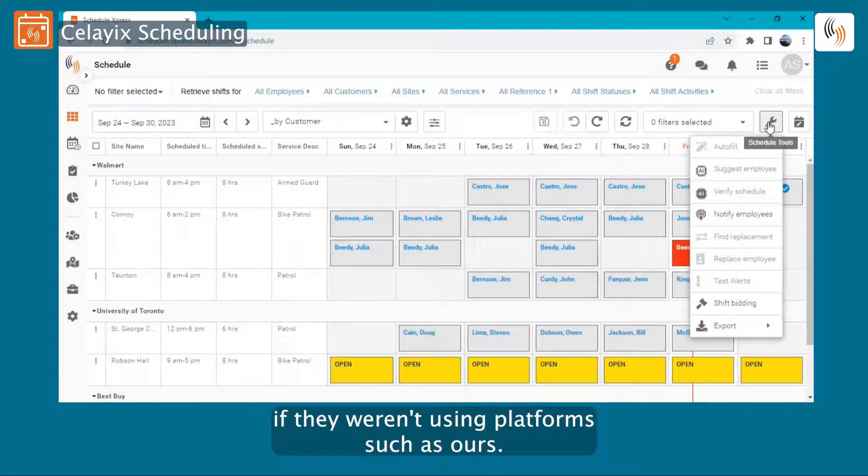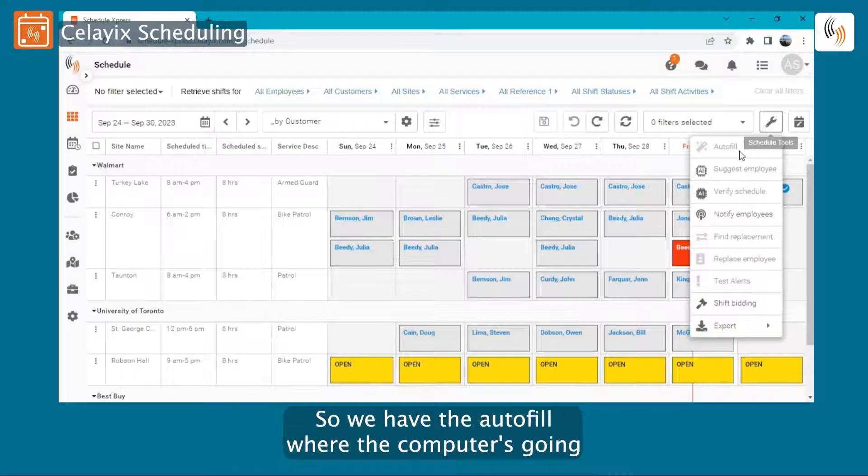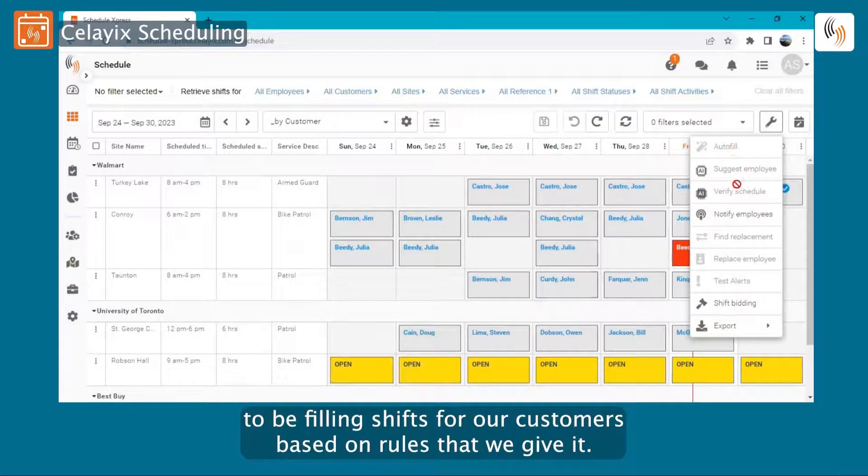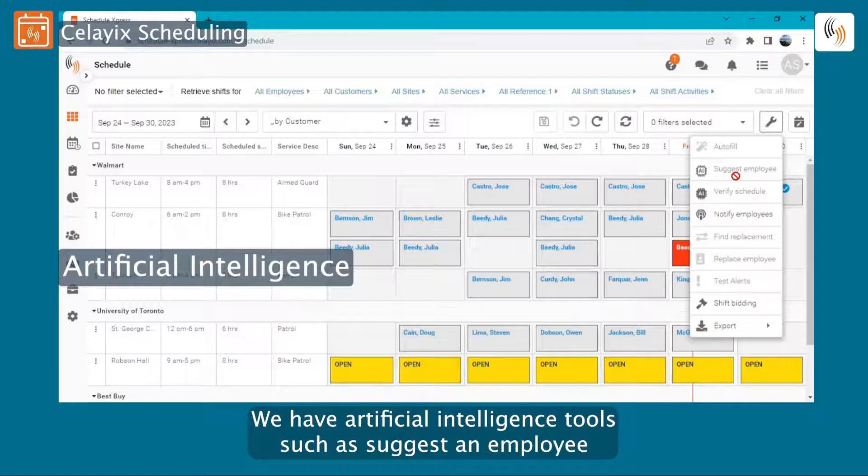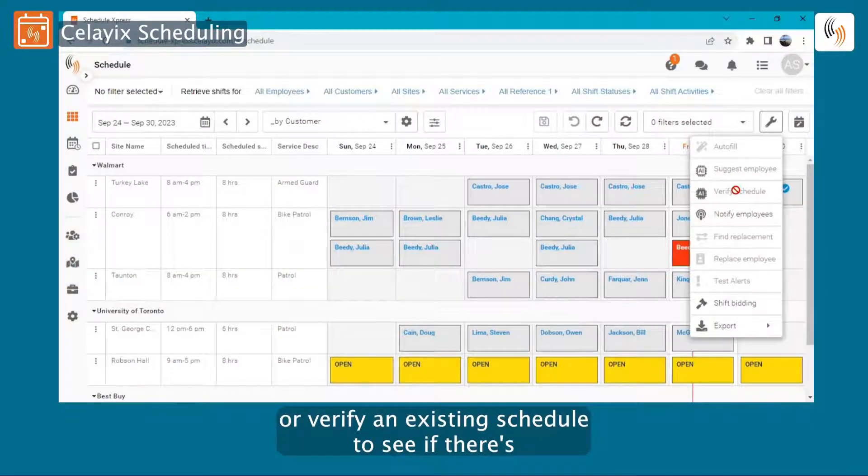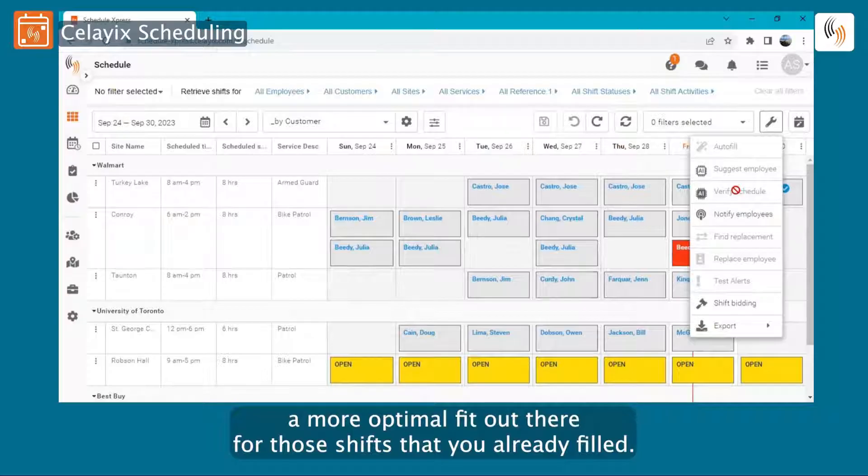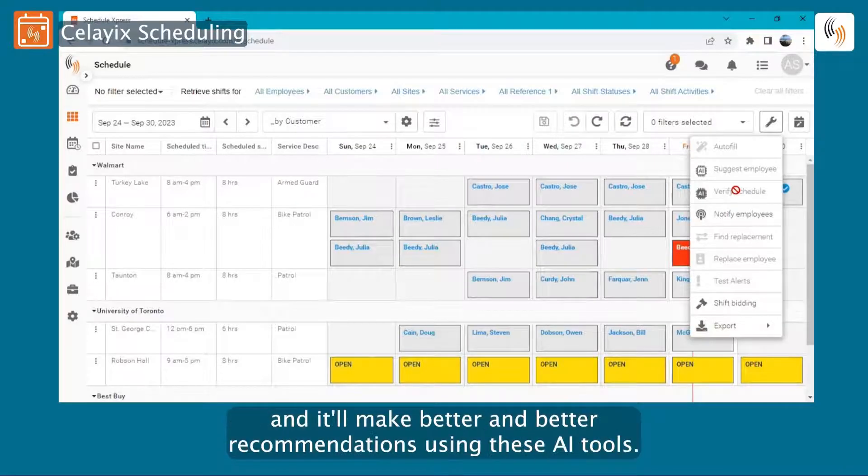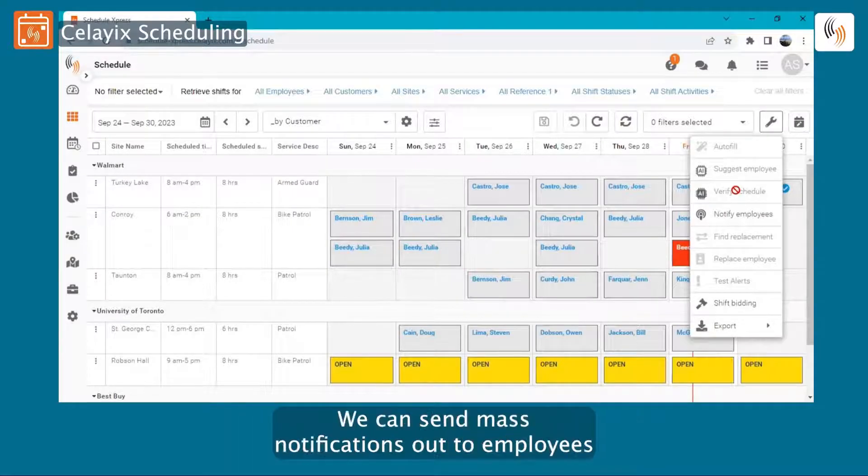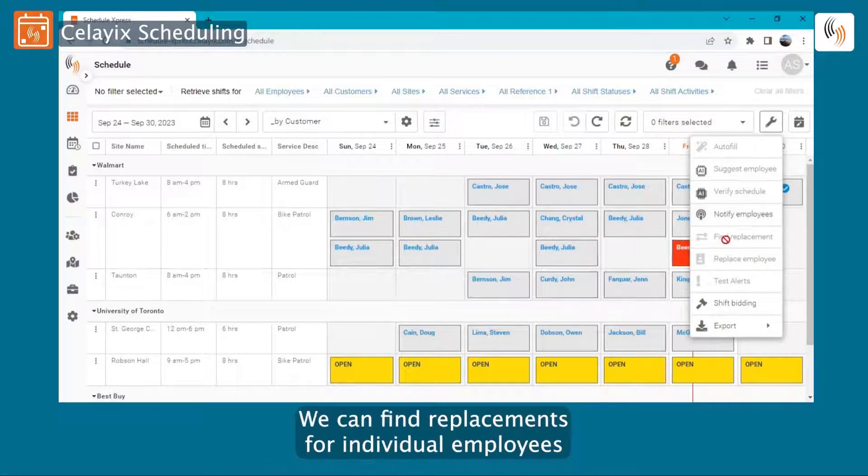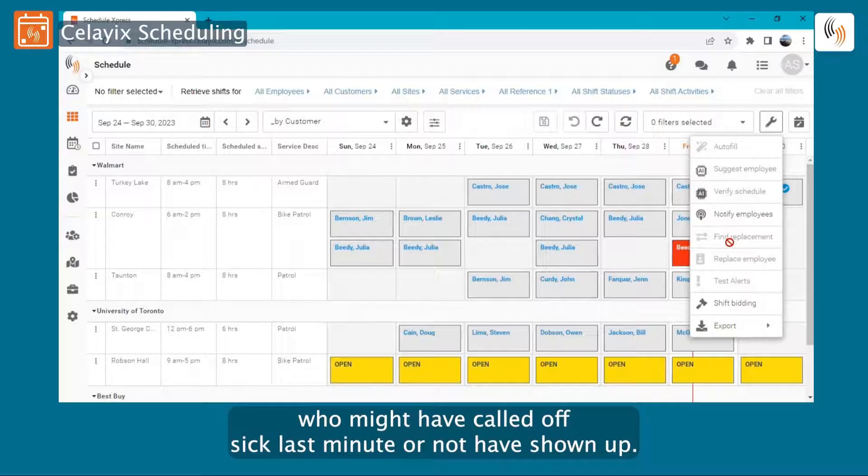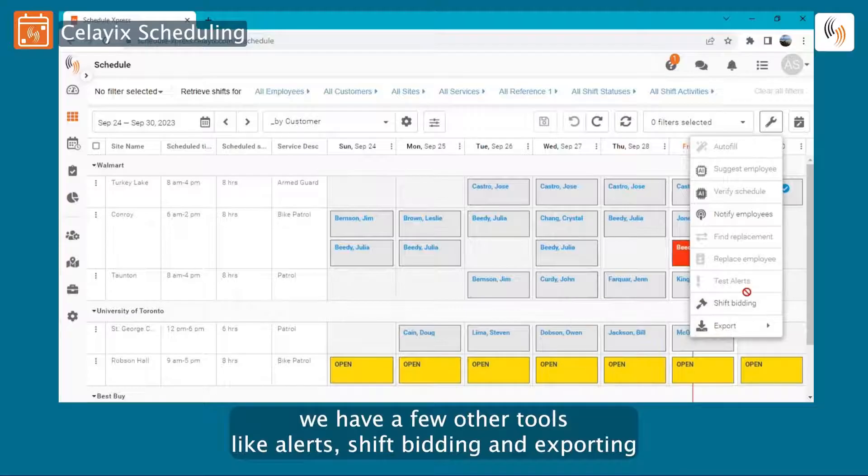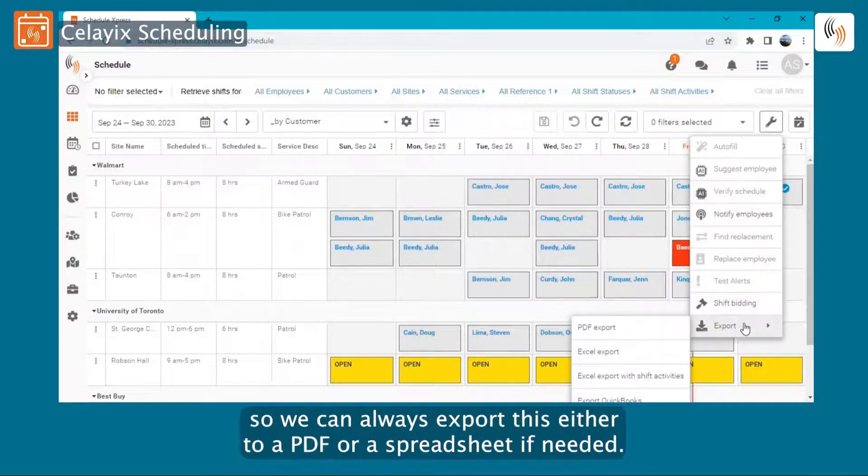We have a bunch of tools in here to make scheduling easier. So we have the Autofill where the computer is going to be filling shifts for our customers based on rules that we give it. We have artificial intelligence tools such as Suggest an Employee or Verify an Existing Schedule to see if there's a more optimal fit out there for the shifts that you already filled. And the more you schedule, the better the machine learning gets and it'll make better and better recommendations using these AI tools. We can send mass notifications out to employees and have those notifications forwarded to their cell phones. We can find replacements for individual employees who might have called off sick last minute or not have shown up. And then we have a few other tools like alerts, shift bidding, and exporting so we can always export this either to a PDF or a spreadsheet if needed.